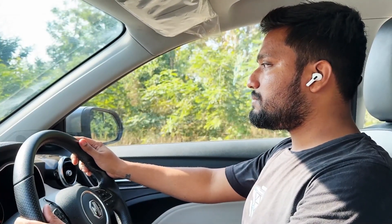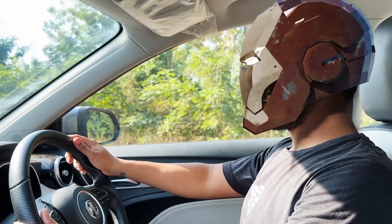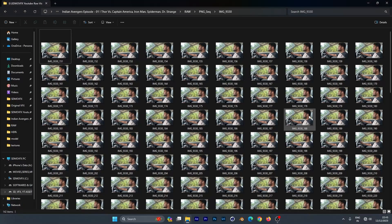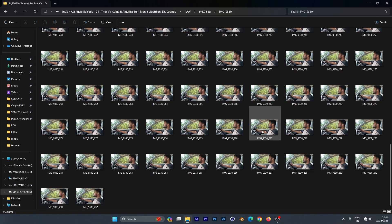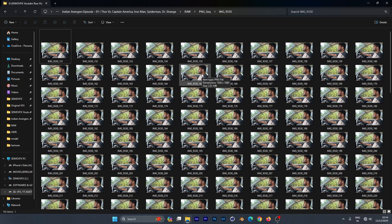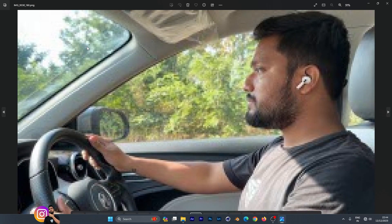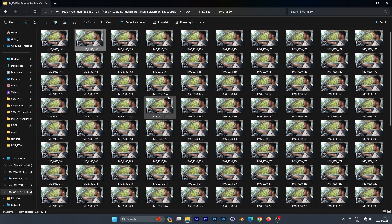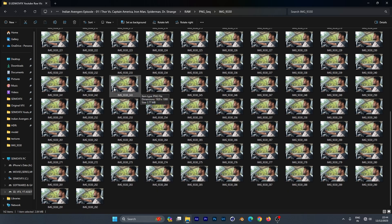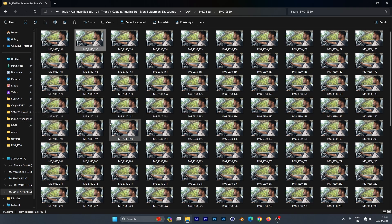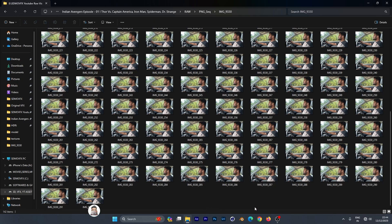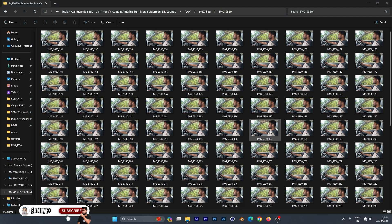Welcome back! In this episode we're going to create an Iron Man shooter VFX. This is the footage I'm going to be using — an image sequence I've already rendered in After Effects as a PNG sequence. This is the footage I'll be using in my upcoming short film, Indian Avengers. Make sure to subscribe.